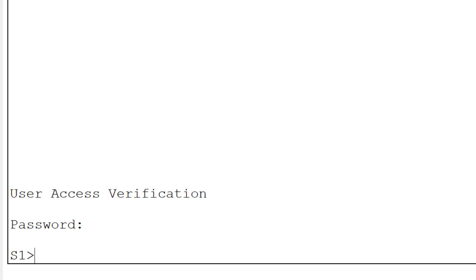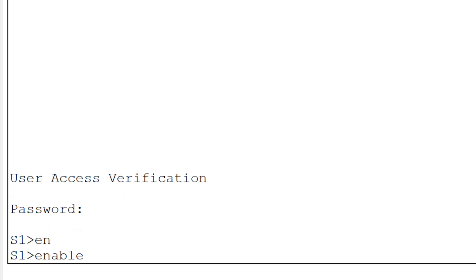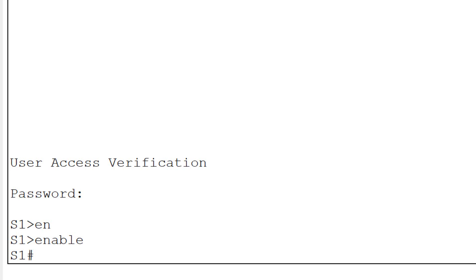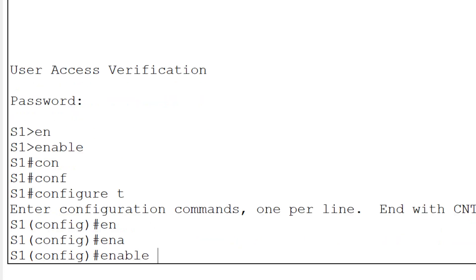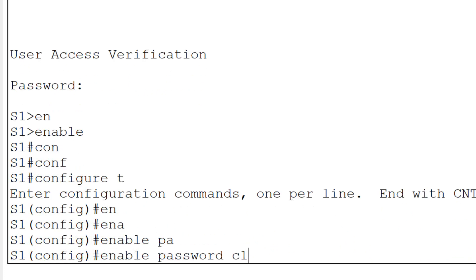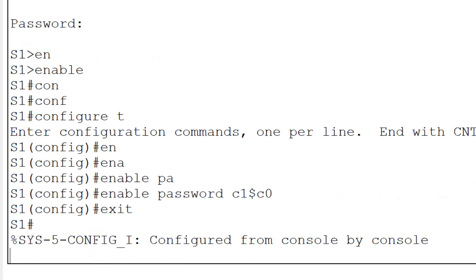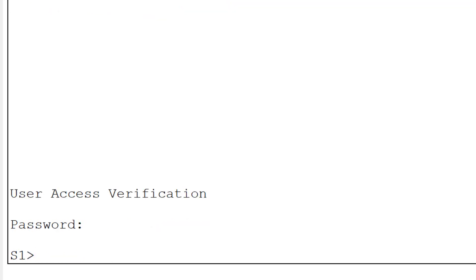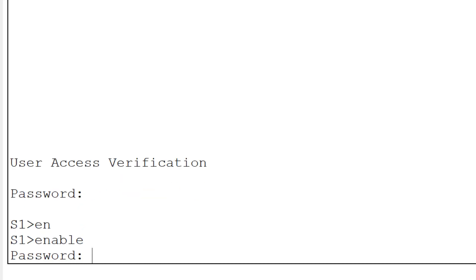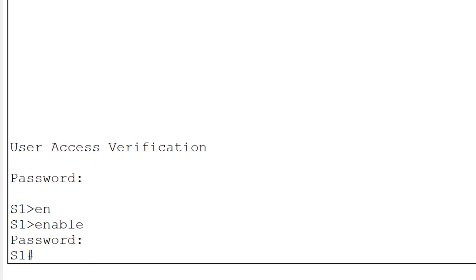Now the next task is to provide the privilege mode password. When you type 'enable' you enter privilege mode, so I need to make it secure. I will go to 'config terminal' and type the command 'enable password' with the password as per the manual: C1$C0. This is the privilege mode password. Then I will do exit. When I check, it first asks for the console password 'letmein', then once in user mode, typing 'enable' asks for the privilege password C1$C0. Now I am in privilege mode.